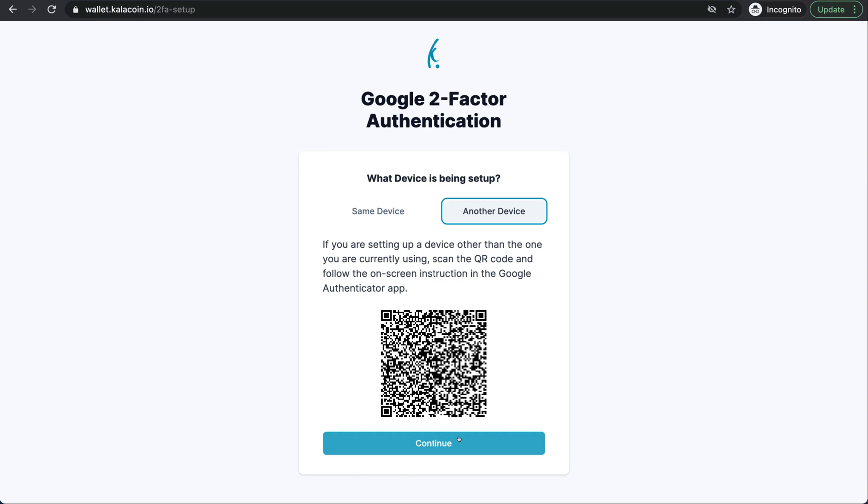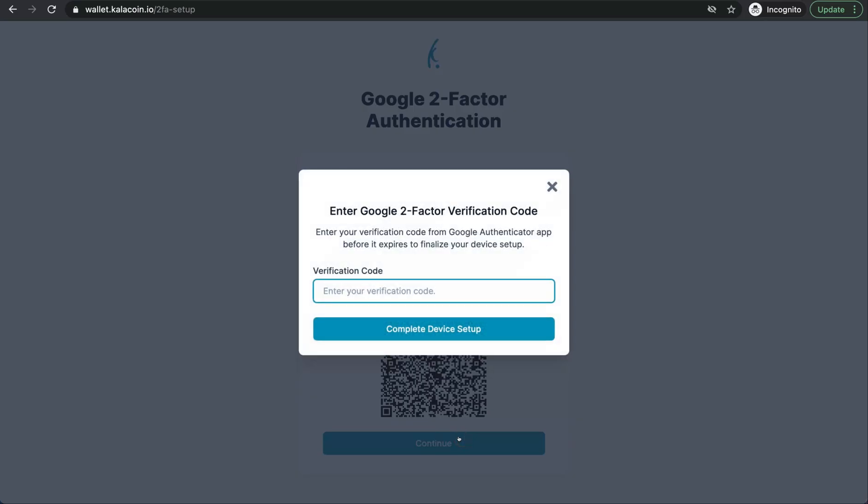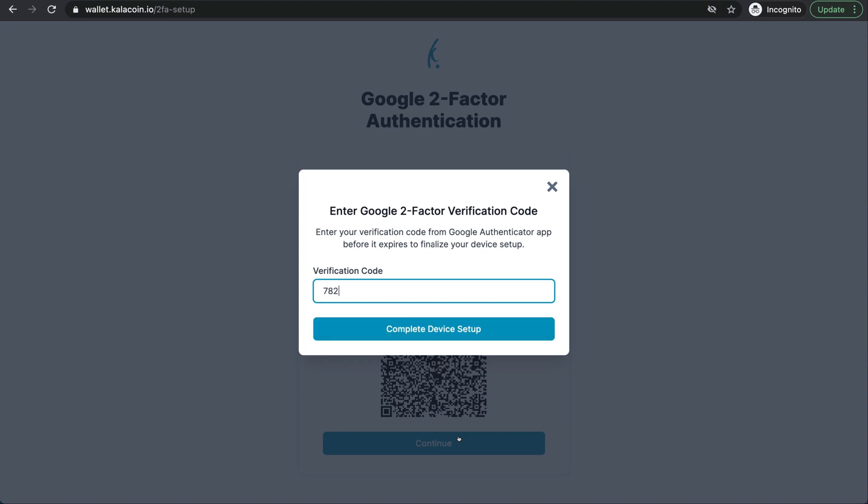You're not going to want to push continue until you're sure that you have added this QR code to your Google authenticator. Now we'll push continue and we'll go ahead and enter the verification code that comes up in the app for this device and account.